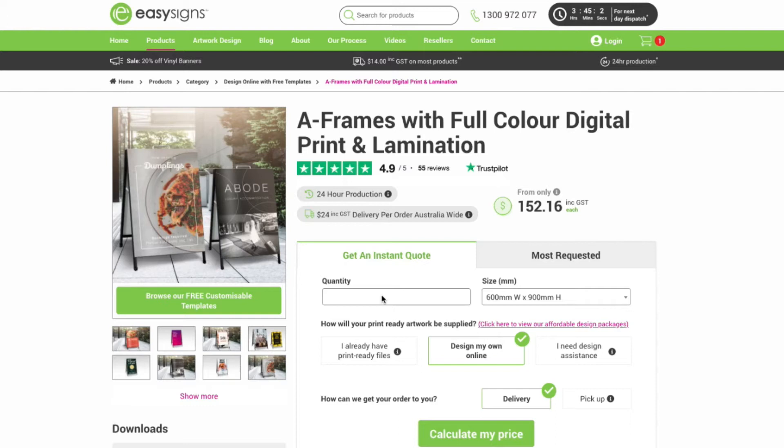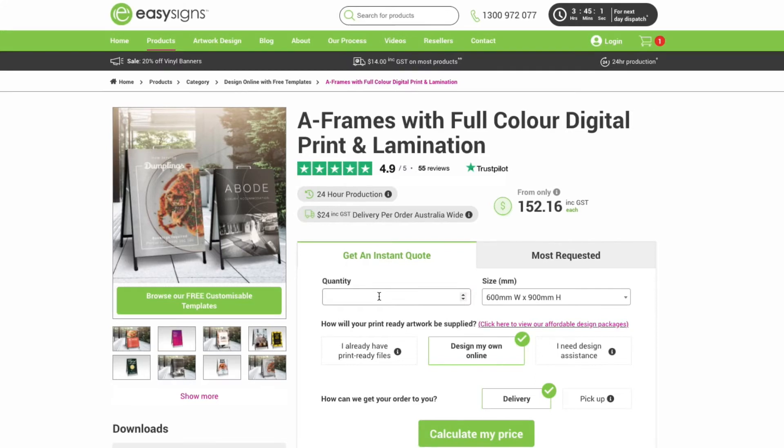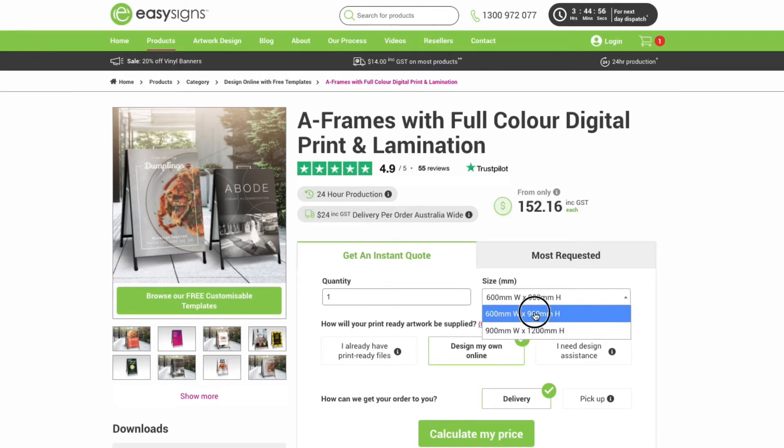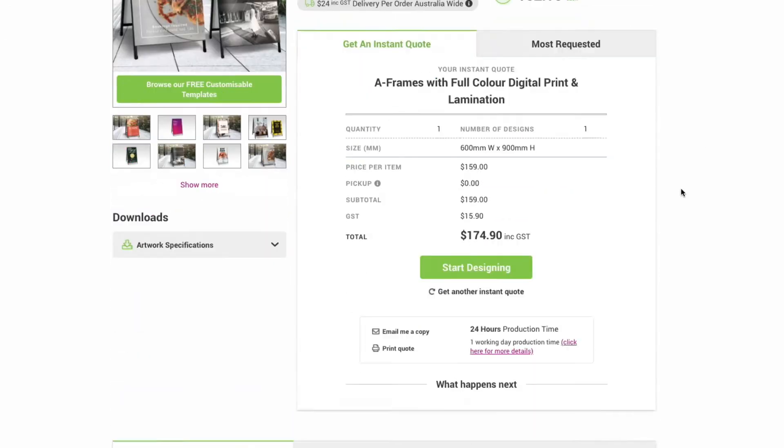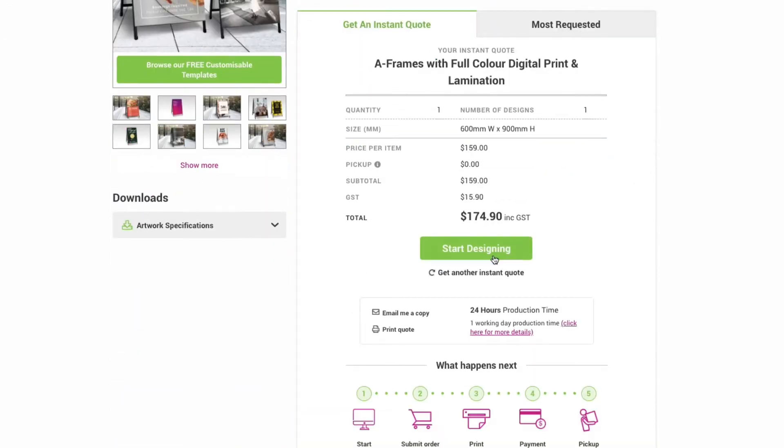Now before you get too excited you won't be able to start designing until you fill out the instant quote form. So just choose your quantity, number of designs, size and material, then make sure you've selected design my own online and then how you wish to receive your order. Click calculate price and once you're happy with the quote click start designing.